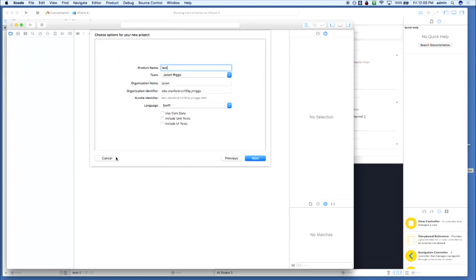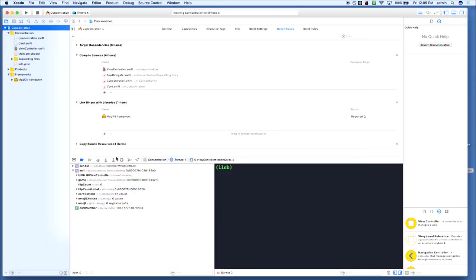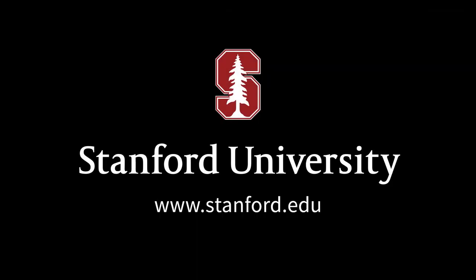Any other questions? If anything in particular, come up and talk to me afterwards. Otherwise, we're done for the day. Thank you all. For more, please visit us at stanford.edu.